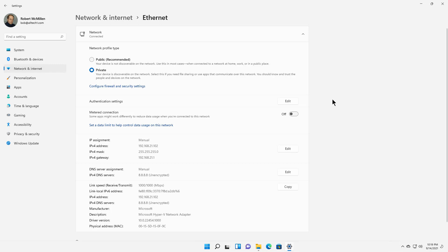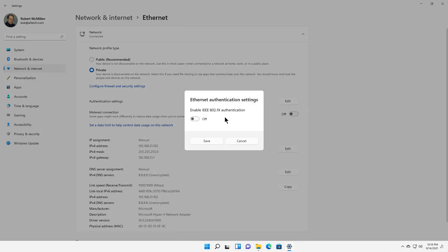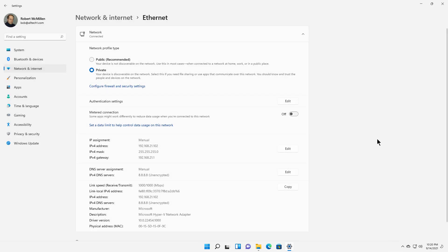Now you can see there are some other settings as well that we can change here, such as authentication settings. If you're using 802.1x, network policy server, things like that, you can make changes there. You can also set up metered connections if you have a data usage issue, and then you can edit the IP address and DNS information as well.